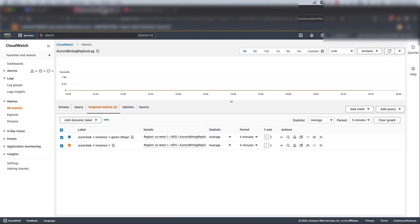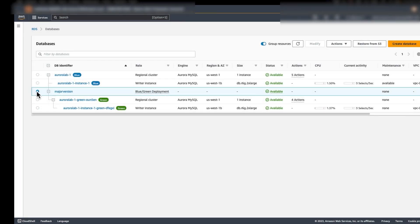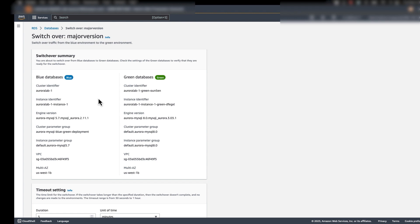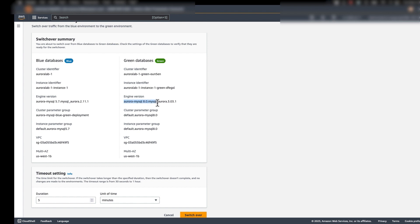The replica lag metric is used to identify the current replication lag on the green environment, and for a smooth and timely switchover, make sure this value is close to zero. The database connection metric is used to estimate the level of activity on the blue-green deployment, so make sure the value is at an acceptable level before you switch over. If Performance Insights is turned on, DB load is a more accurate metric. Now to do a switchover, select your blue-green deployment, go to Actions, and click on Switch over.